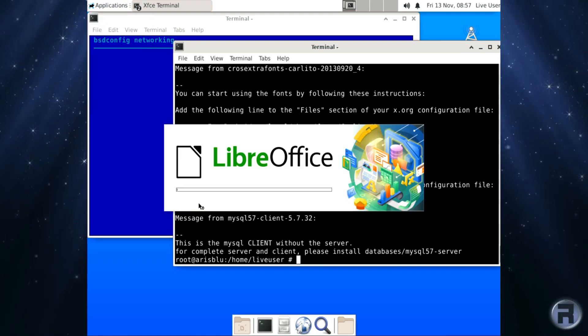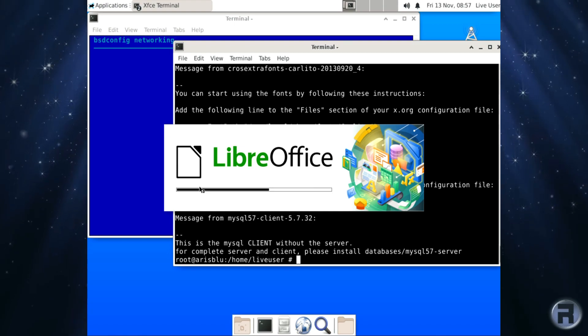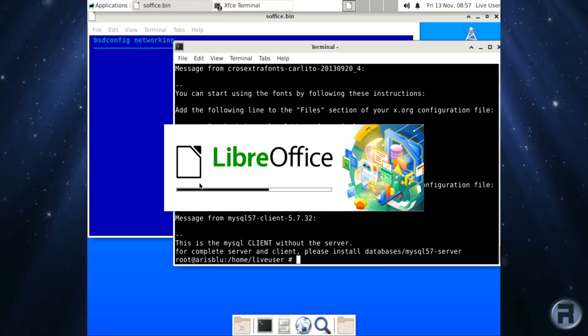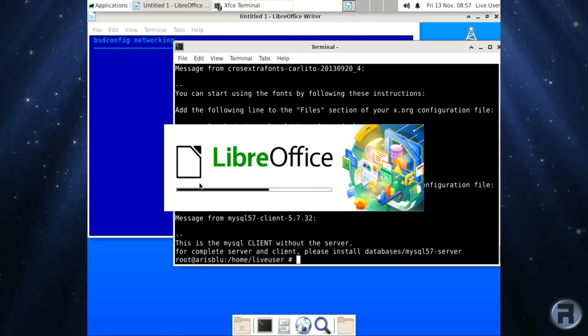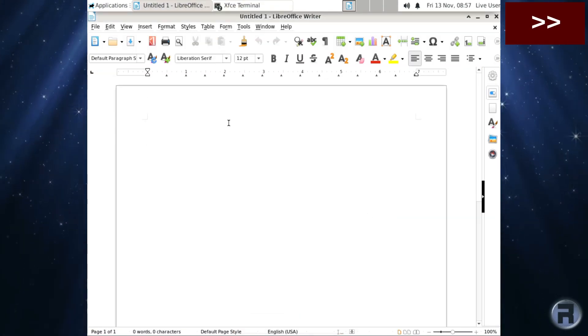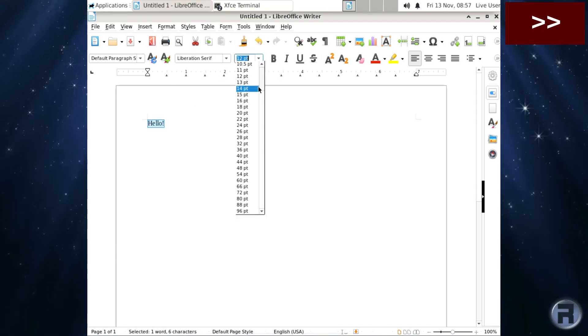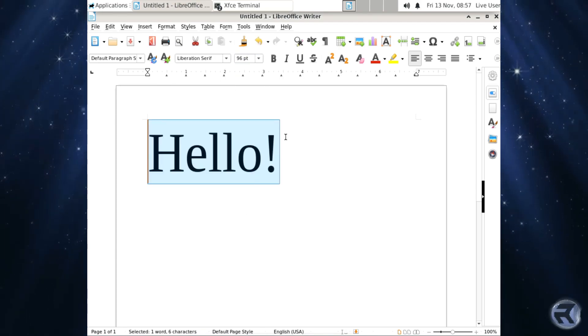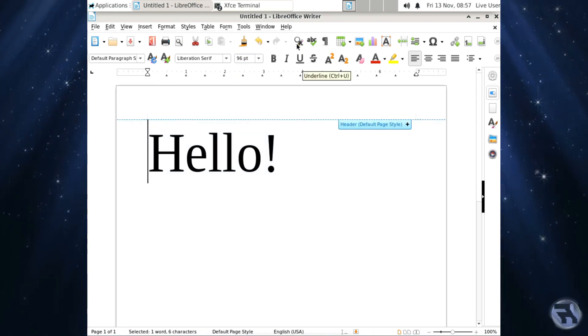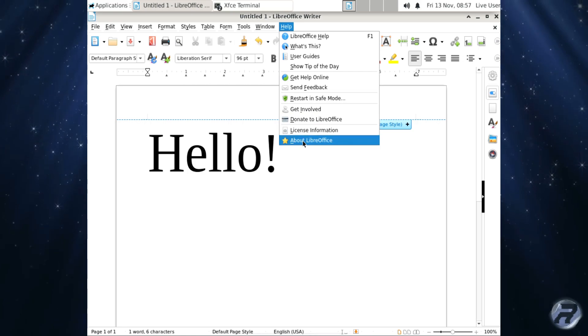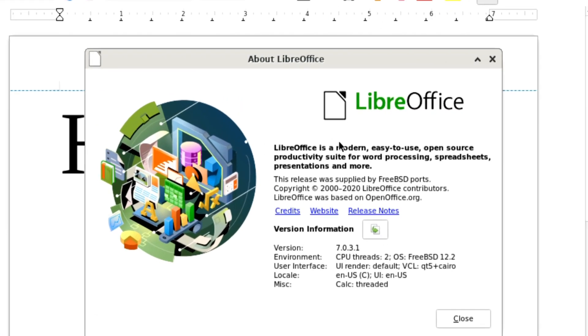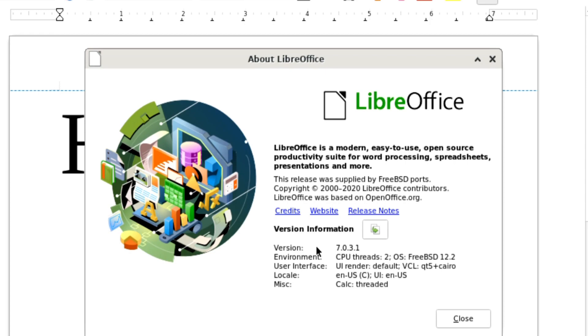And there's LibreOffice, absolutely brilliant. And it loads up, it's loading up pretty quick. Right, we're just going to do hello. There we go. And the version we're using is 7.0.3.1. Very nice.